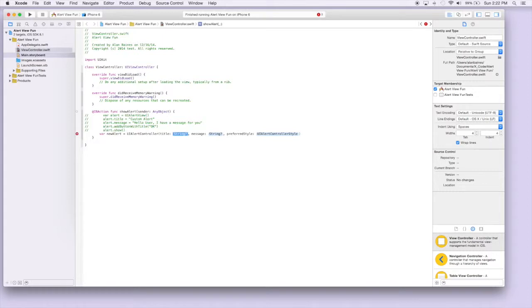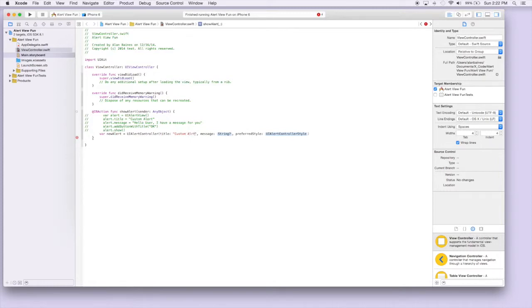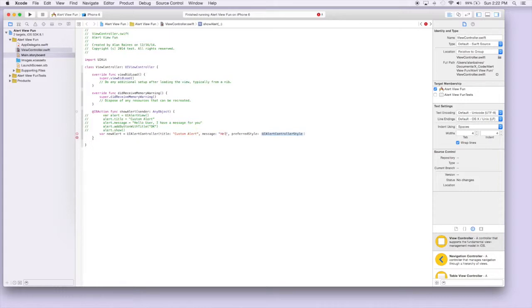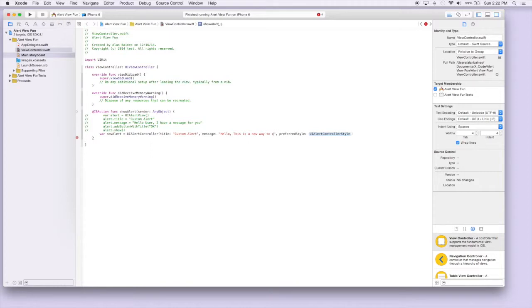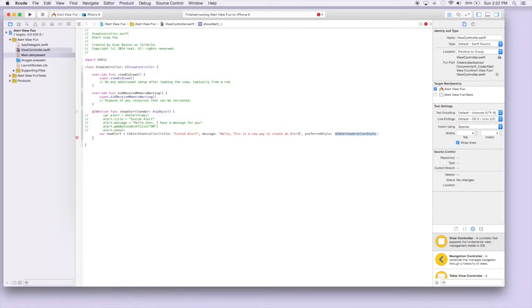We'll copy our title from last time and just call it custom alert. Our message will be the same message, and this is where you can pick what kind of style you're gonna do.